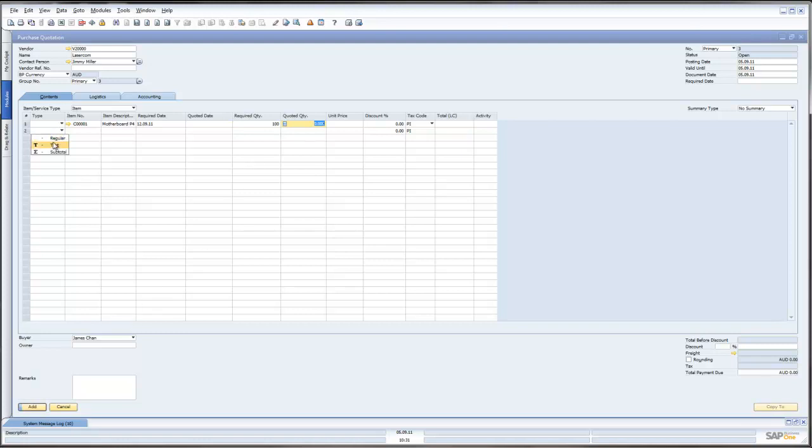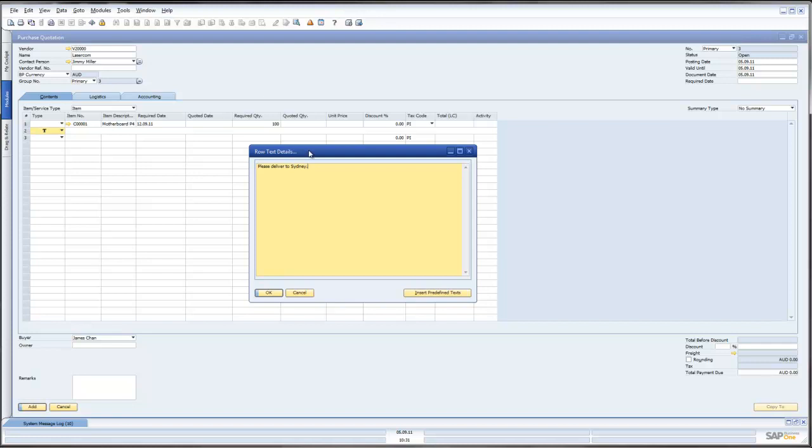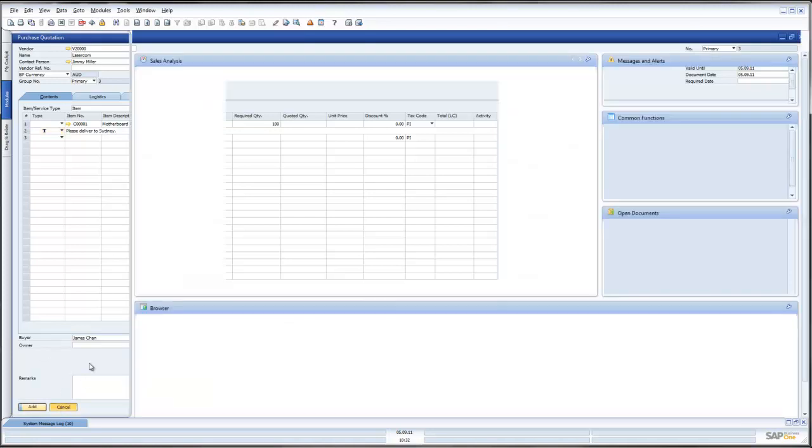We can obviously put text in and away we go and this will create for us a Purchase Quotation. This Purchase Quotation can then be emailed or faxed to our suppliers who would then bid on the business with us. So let's go back and have a look.